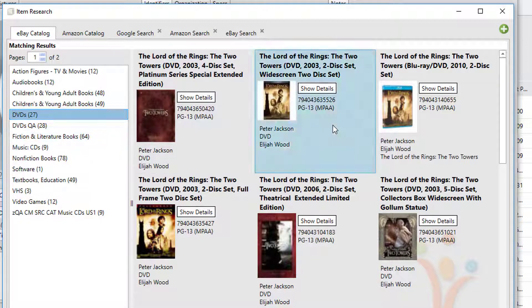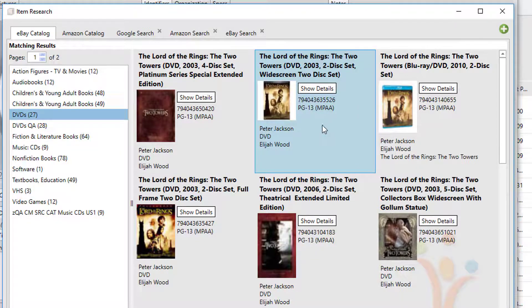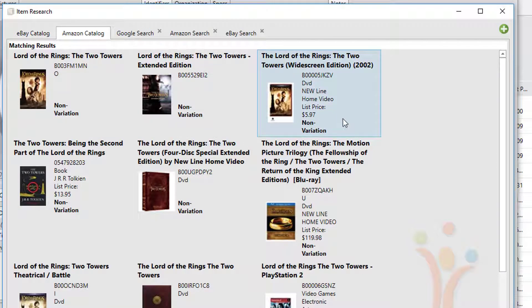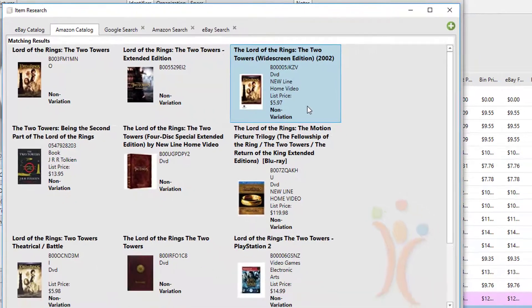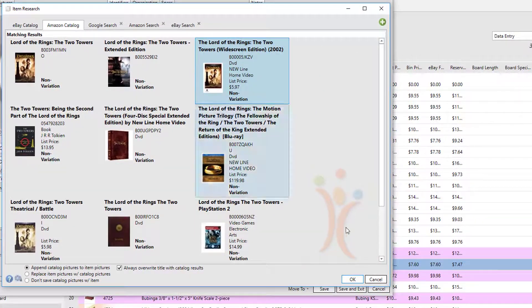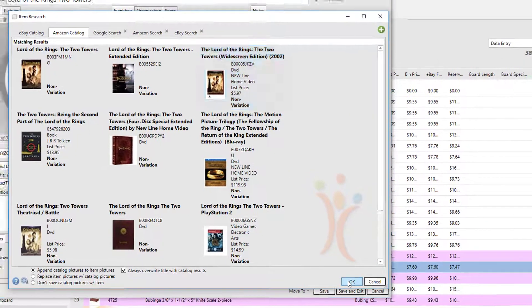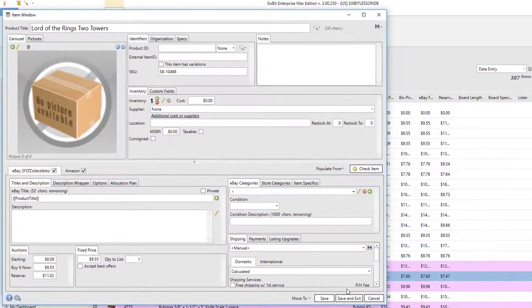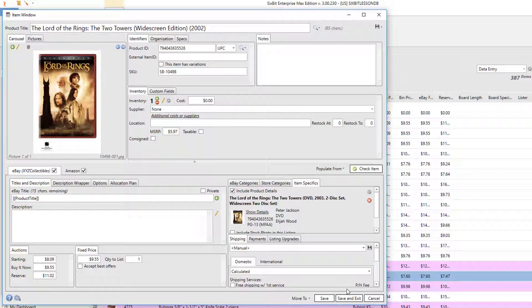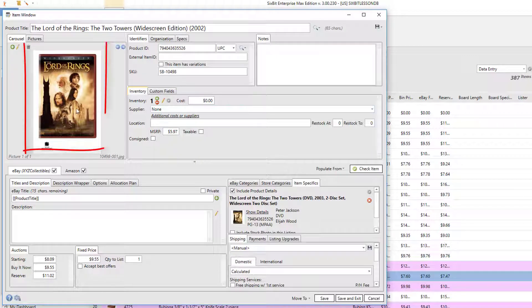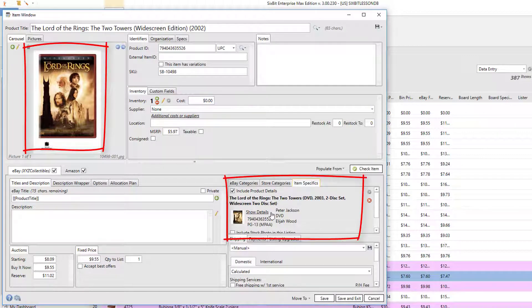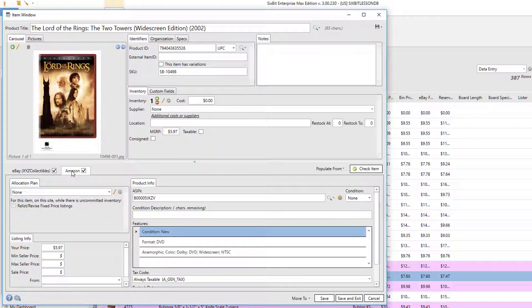Likewise, I would go to the Amazon catalog and do the same - choose the particular item from the Amazon catalog that I'm selling. And then when I click OK, you'll see that it fills in the picture, it fills in the item specifics for eBay, and on Amazon it's filled in the ASIN and the features of that item.